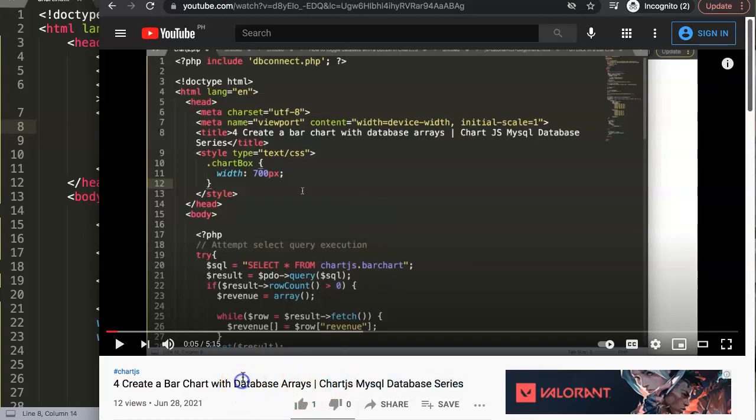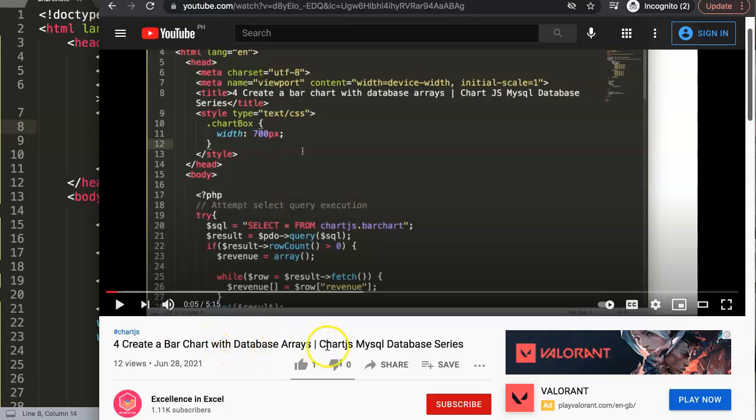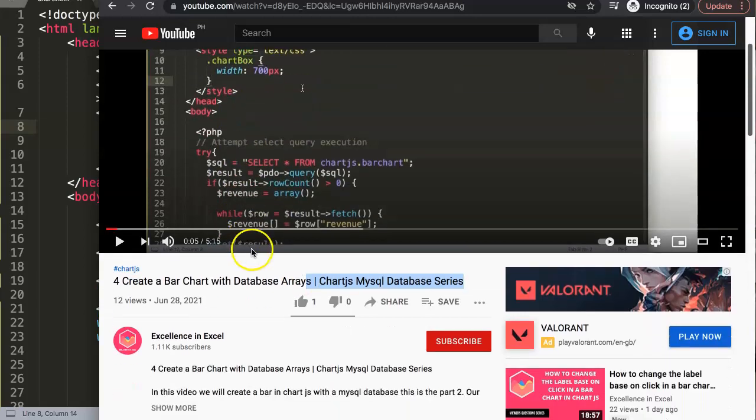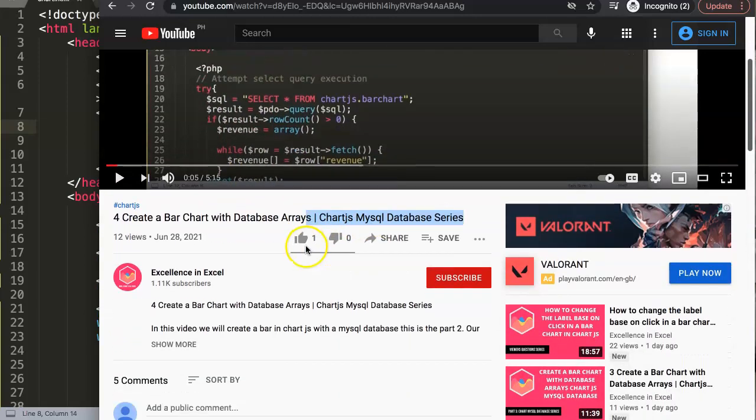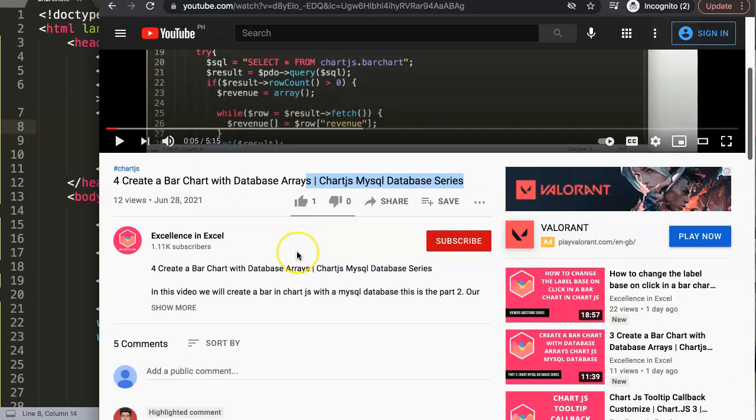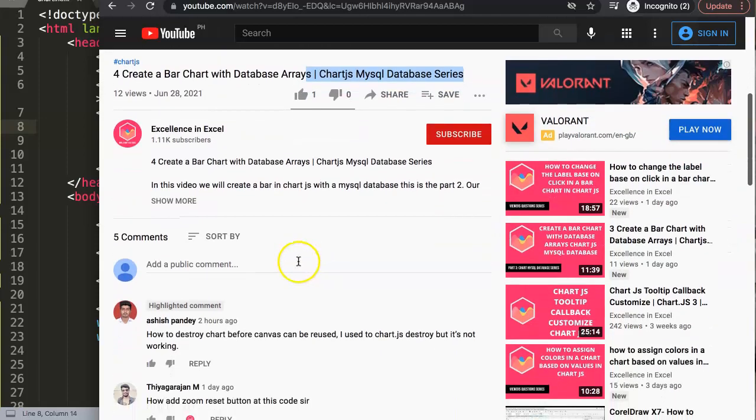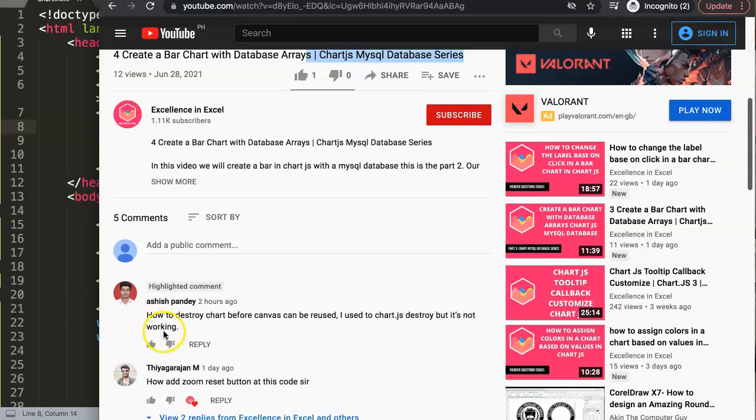First of all, I want to show you where the question came from. It's one of my other videos related to how to create a bar chart with a database, which is part of the Chart.js MySQL database series. I highly recommend you watch it as well—it's a quite interesting series covering many aspects of the database.